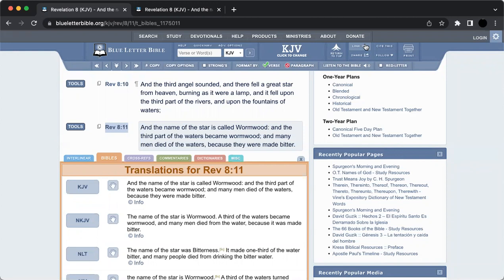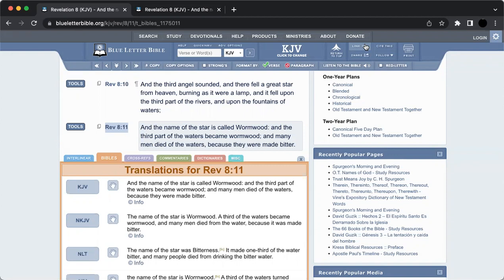Let's go into a quick point on Revelation chapter 8, verses 10 and 11. It says, 'And the third angel sounded, and there fell a great star from heaven, burning as it were a lamp.' The Lord said he would send fire, and there would be fire already kindled, as in Luke chapter 12.